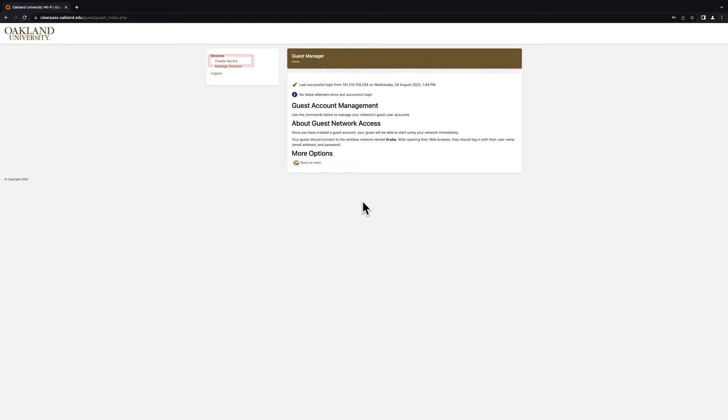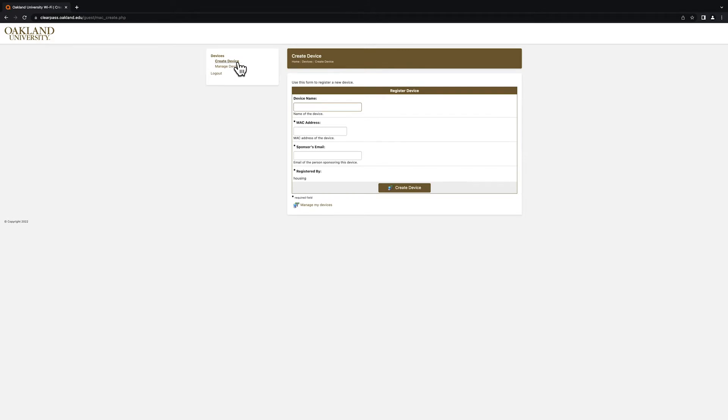Next, click on the Create Device option. This screen will require you to enter information related to the device you want to register on the Grizzly's network.